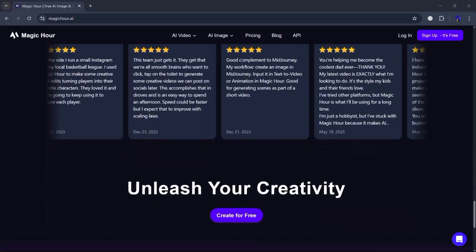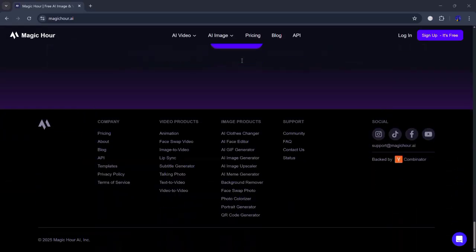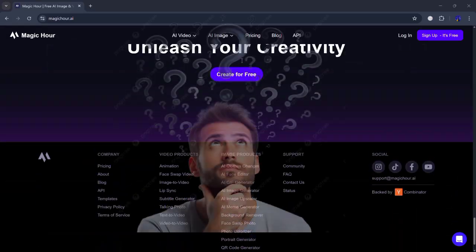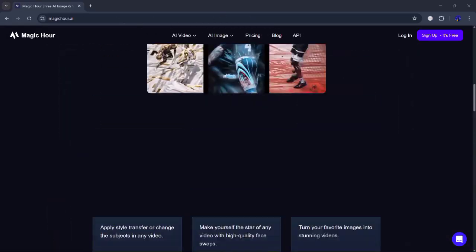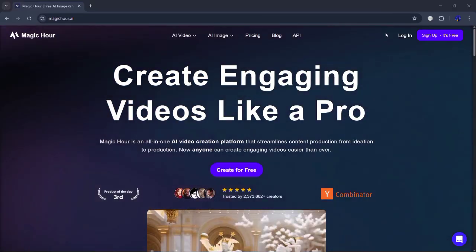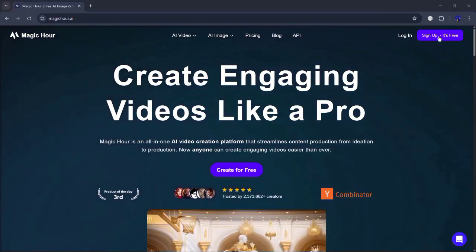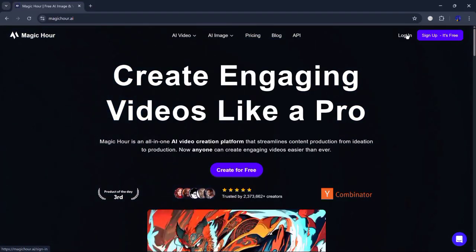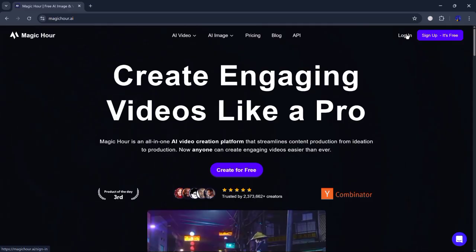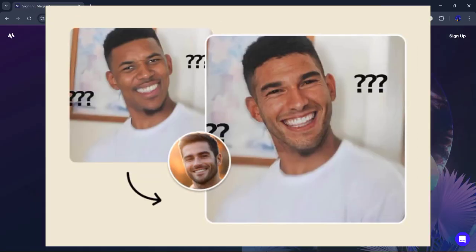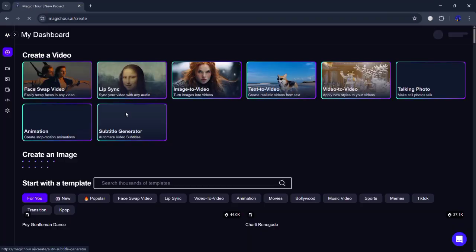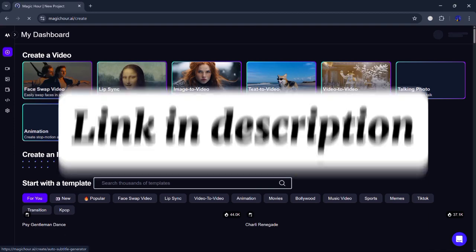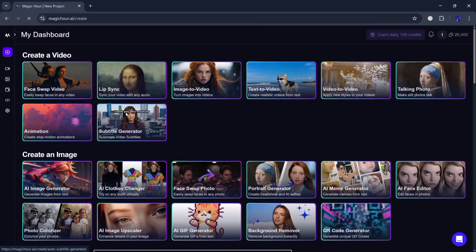Well, in today's video, I'm going to show you how to create realistic face swap videos and images using a super cool AI tool called Magic Hour. Whether you want to replace a face in a movie scene or put your friend's face in a funny meme, this tool can do it all. The link is in the description below, so let's dive in and try it out.